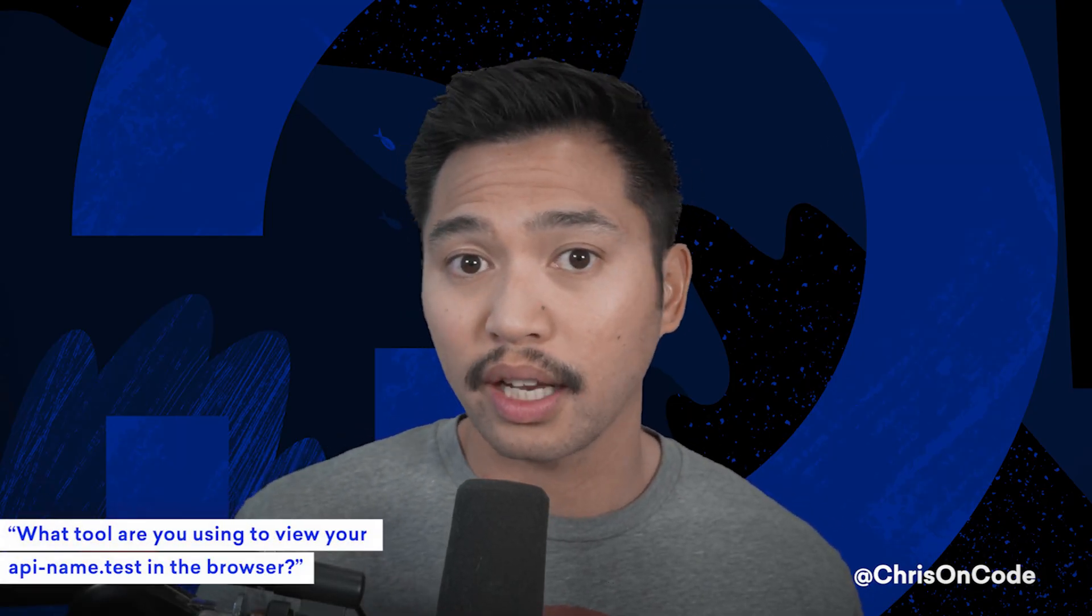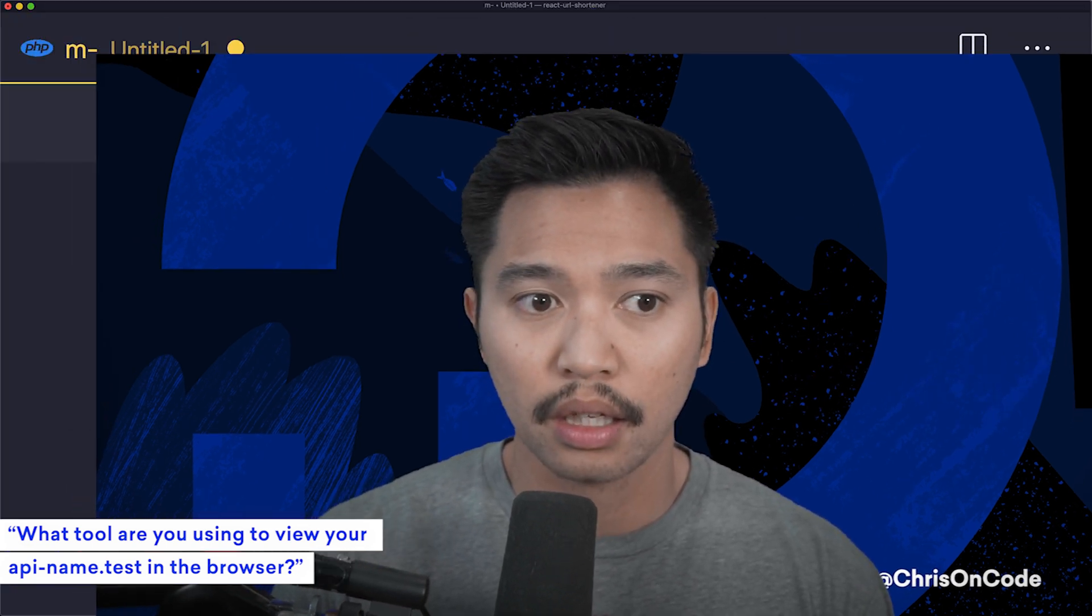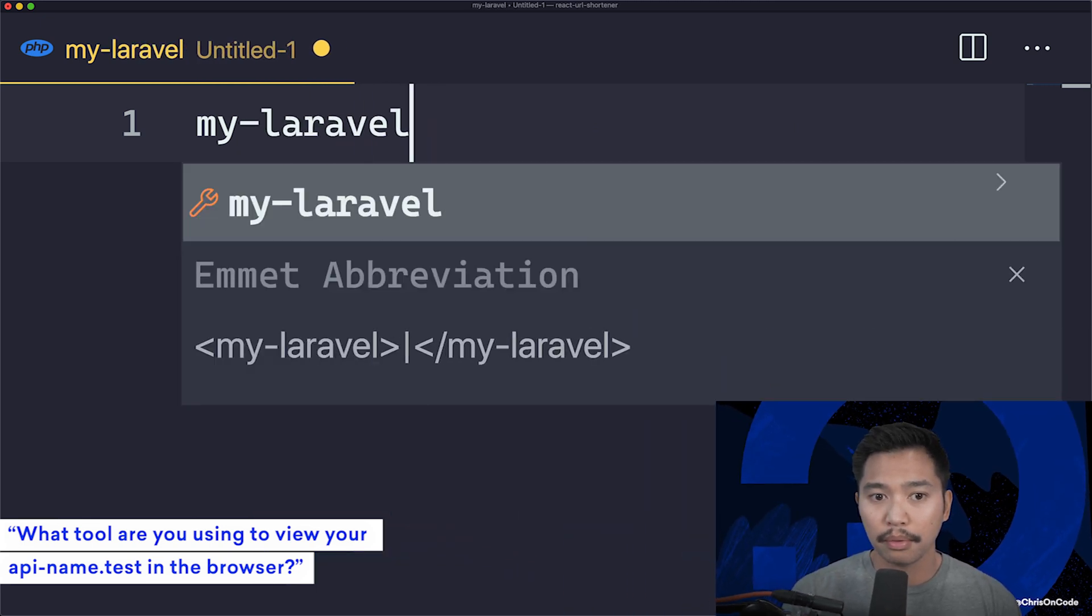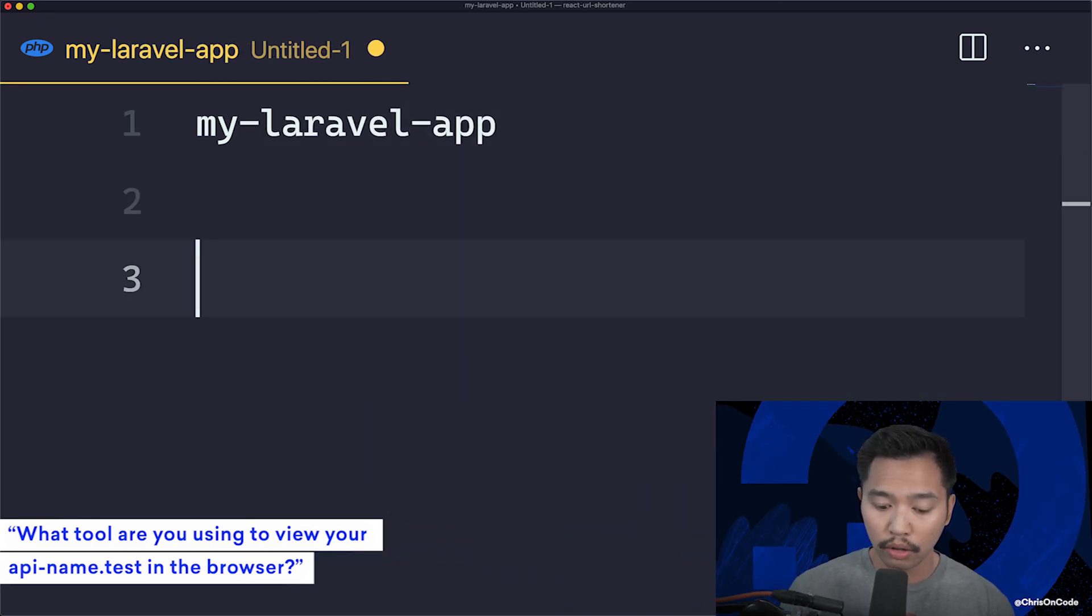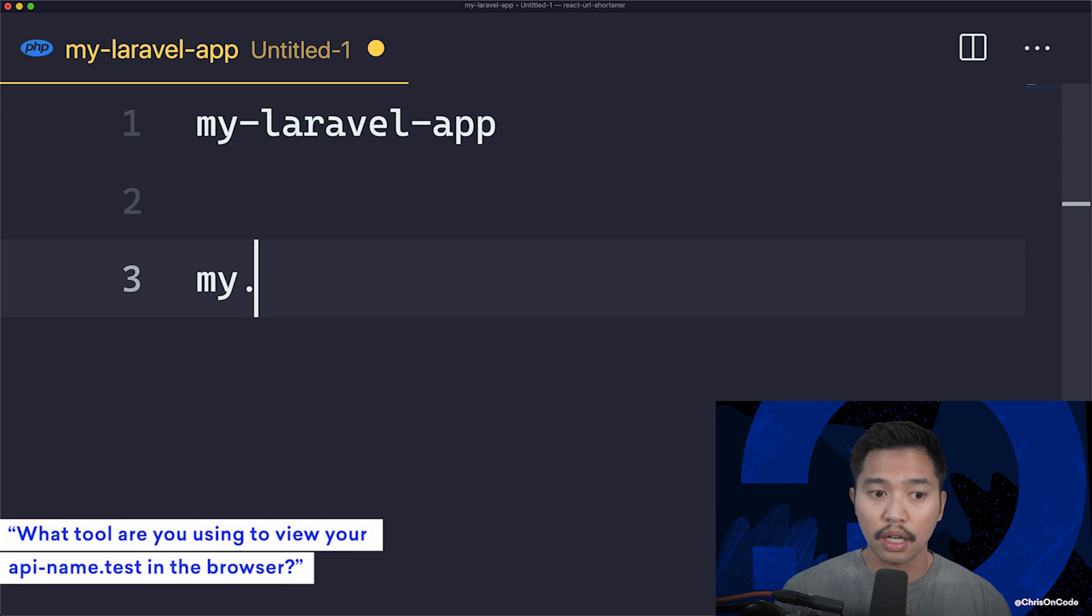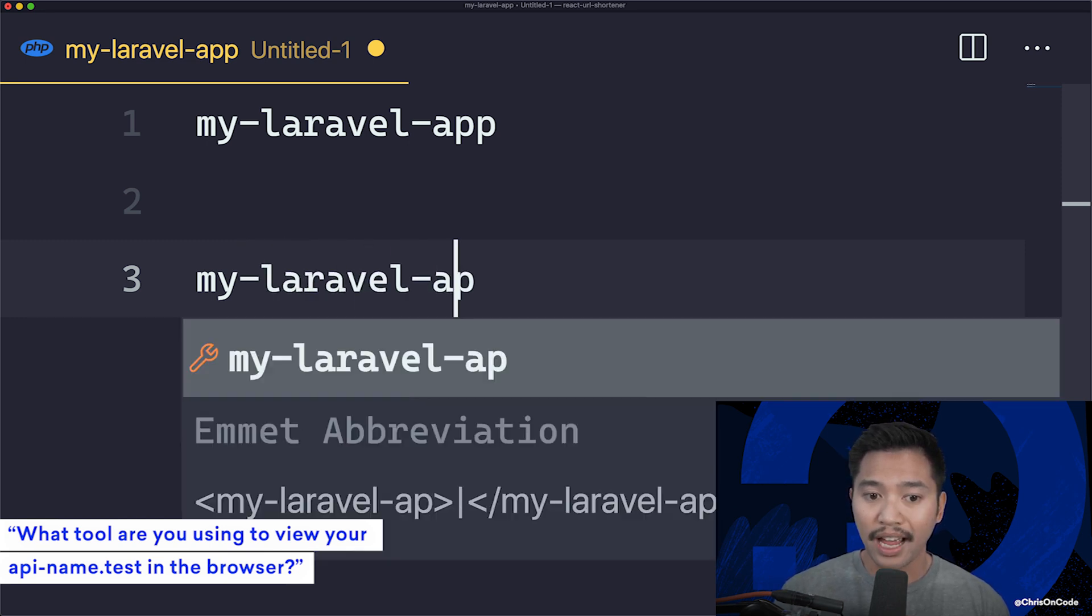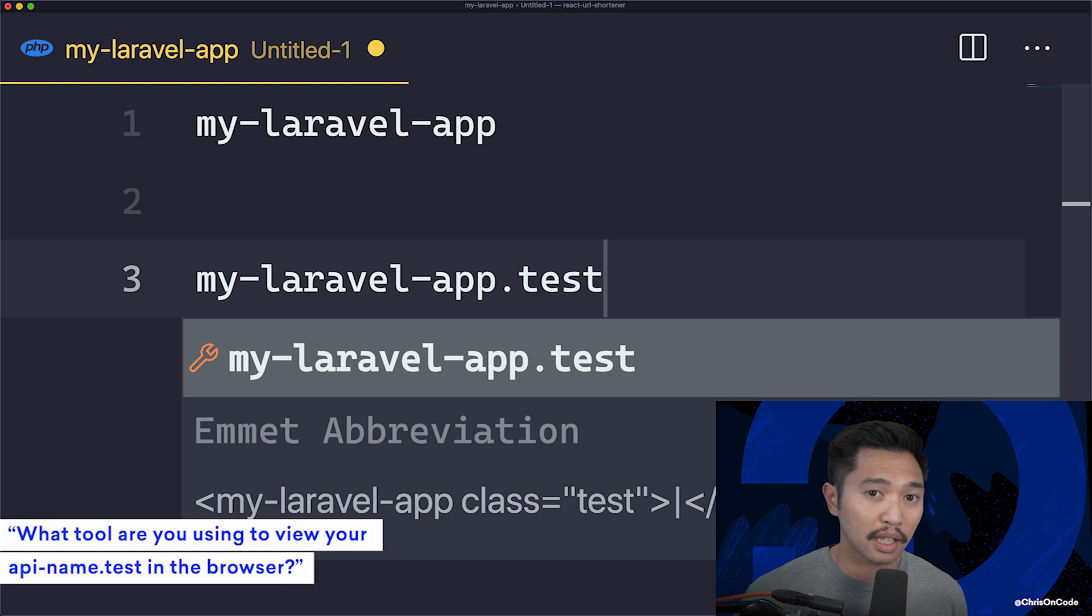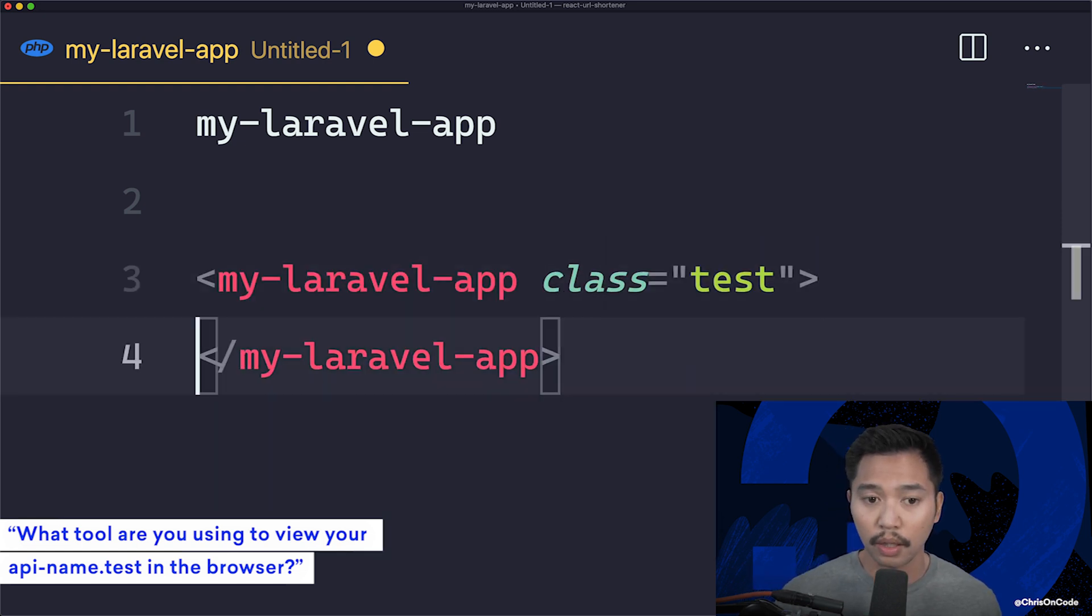This question is, how did I visit the app in my browser once I had a Laravel app on my computer? If you create a Laravel app called MyLaravelApp, you can go to your browser and say my-laravel-app.test, and that's how I use things in Laravel, that's how I develop locally.